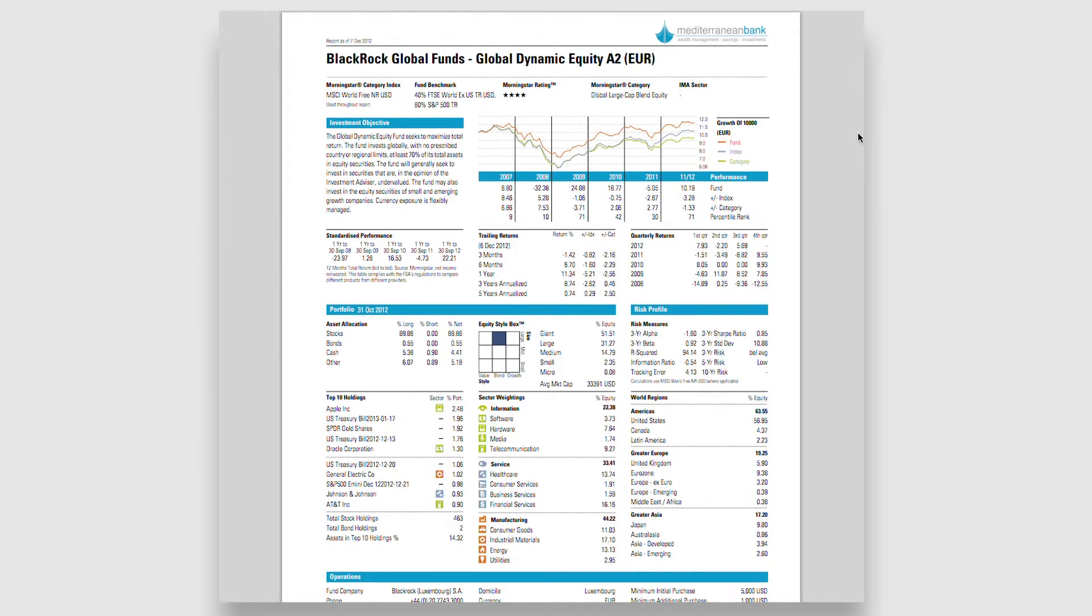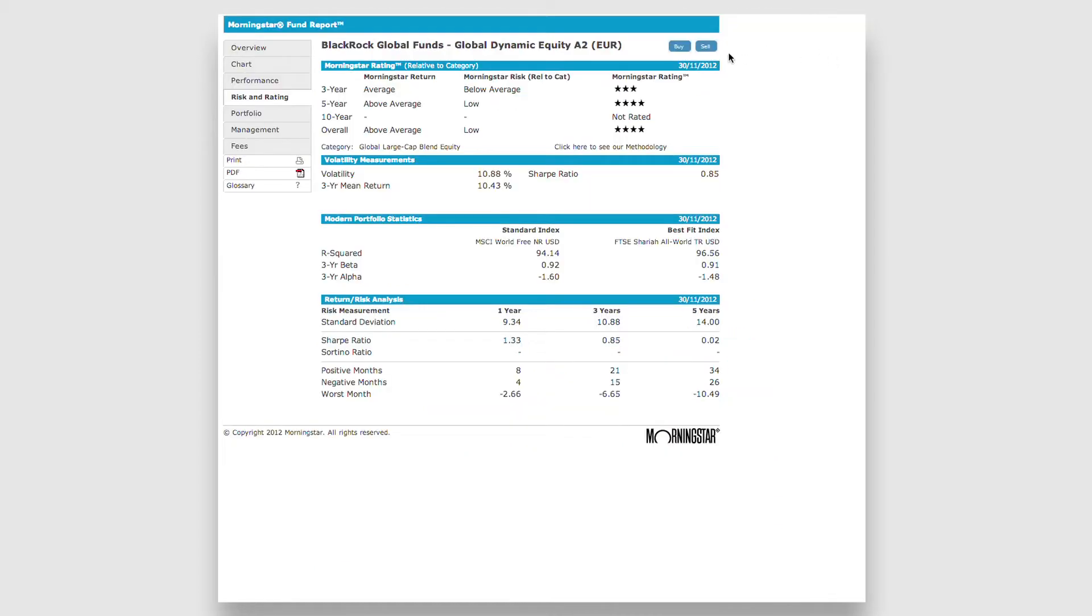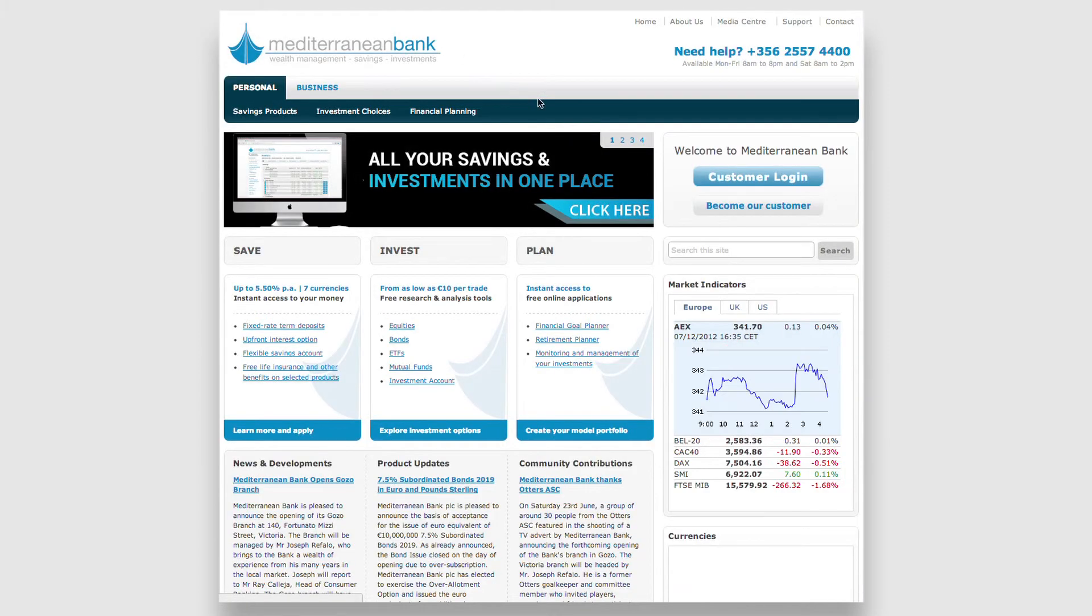If you're a customer and wish to transact, simply click on the Buy or Sell button on the top right-hand side, and you'll be taken to the logon page.